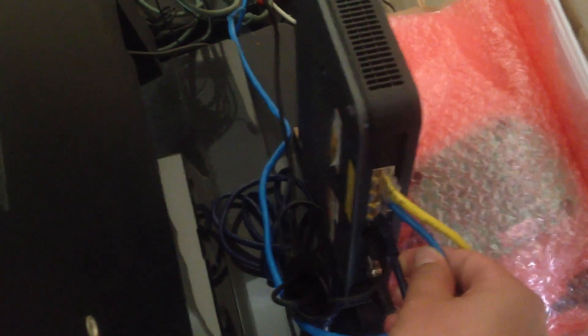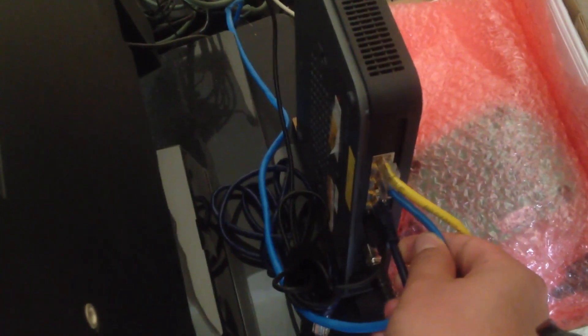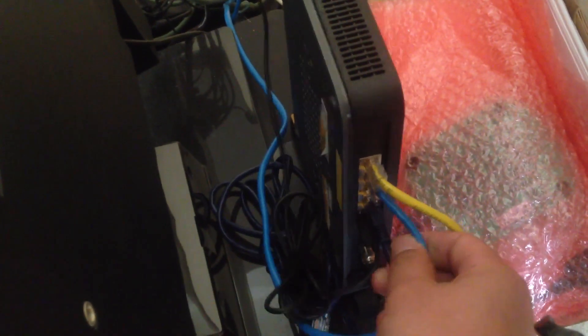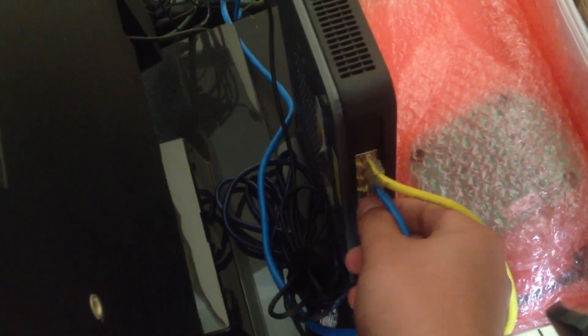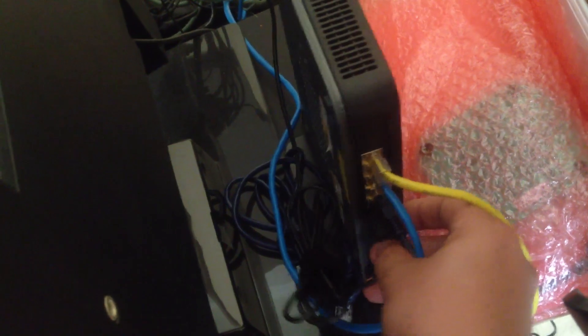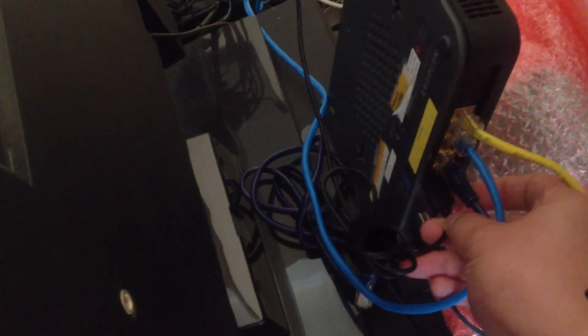My router actually has a USB port. It's right over here.